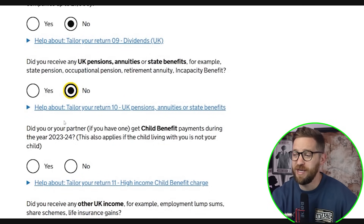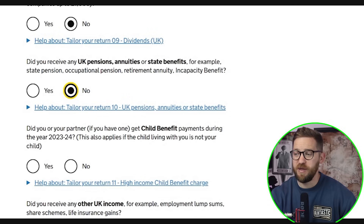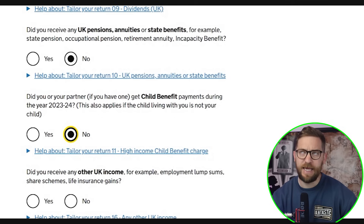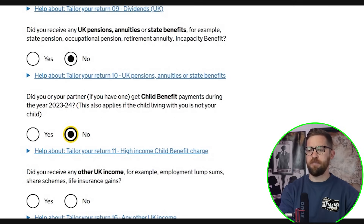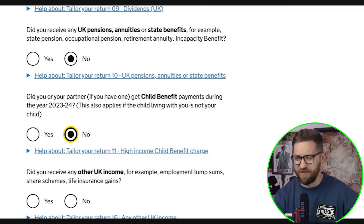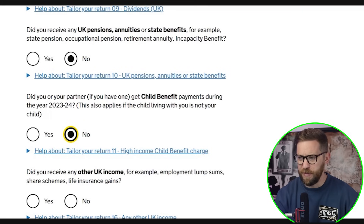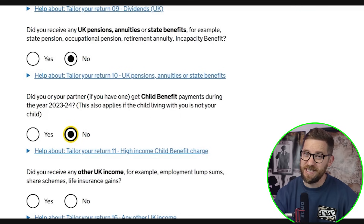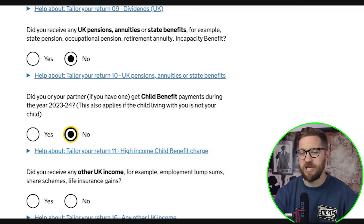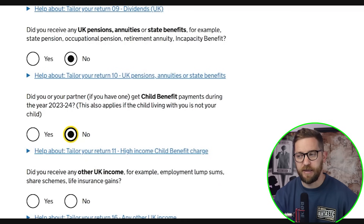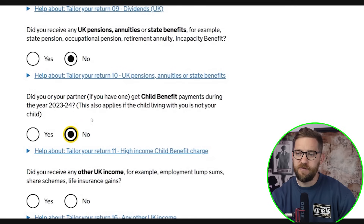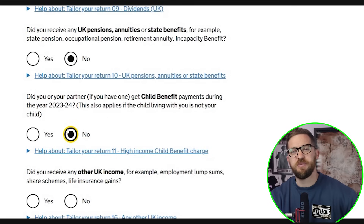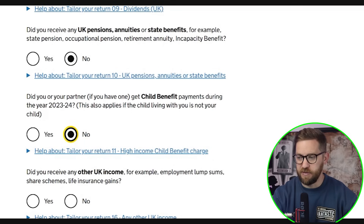Did you or your partner receive child benefit during 23-24? The high-income child benefit tax charge still applies. If either you or your partner earns over £60,000 per year and you're receiving child benefit — which is under £100 a month — HMRC will start to claw that money back. If neither of you earns over £60,000, it wouldn't be a problem and HMRC won't claw it back.